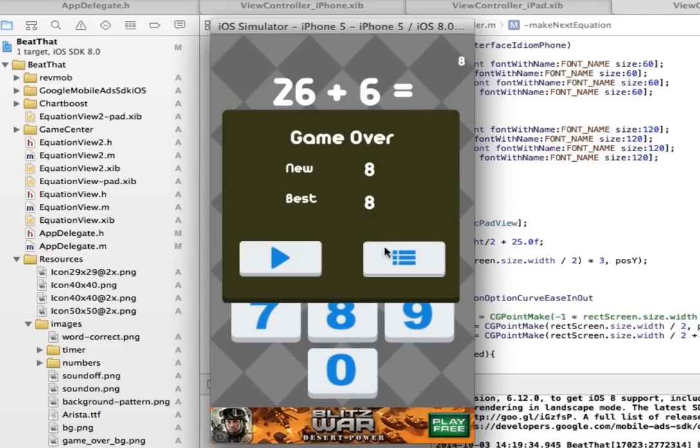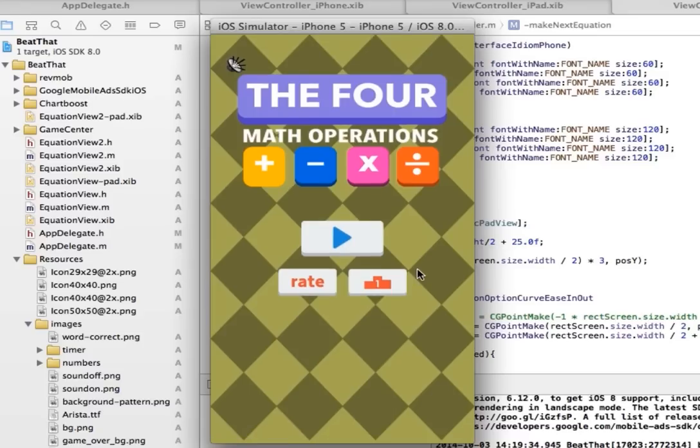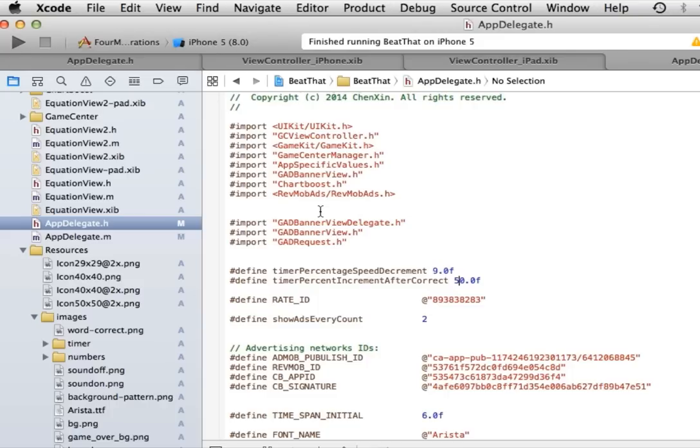At this point, you can look at the leaderboard and you can also play again. I'm going to go back to the main menu. You can rate the game, look at the leaderboard and play. Now this comes with ads.